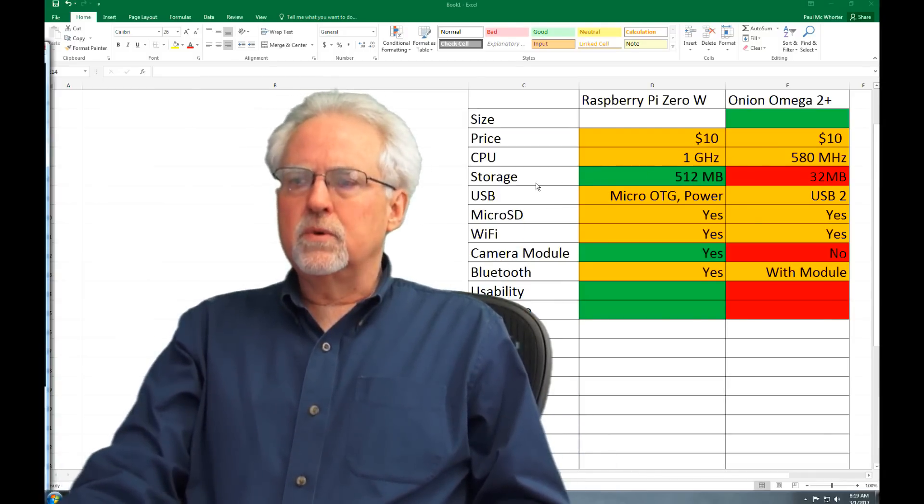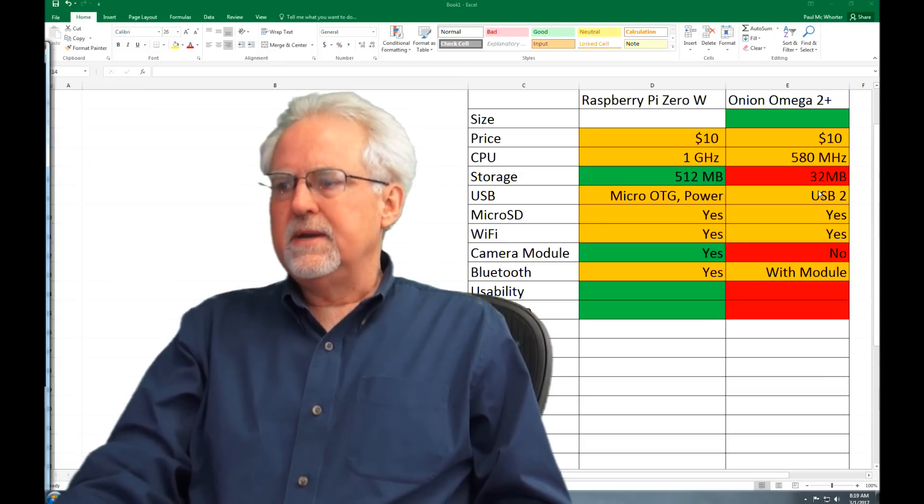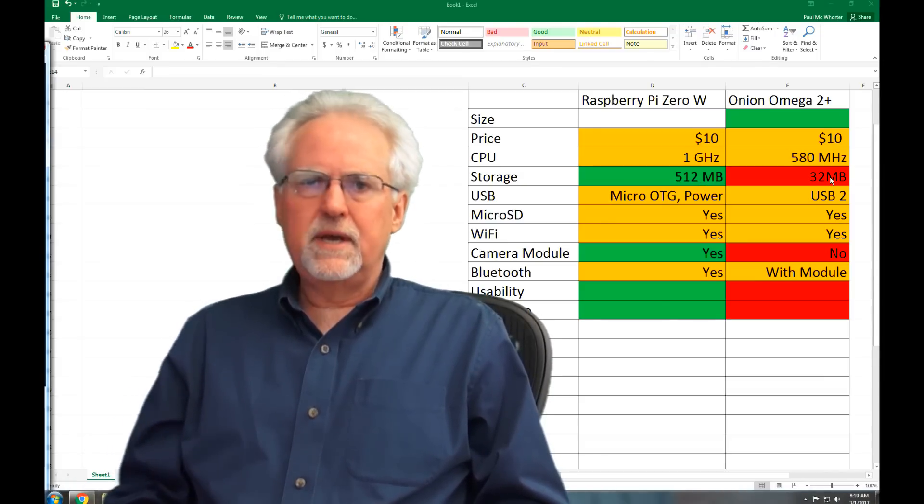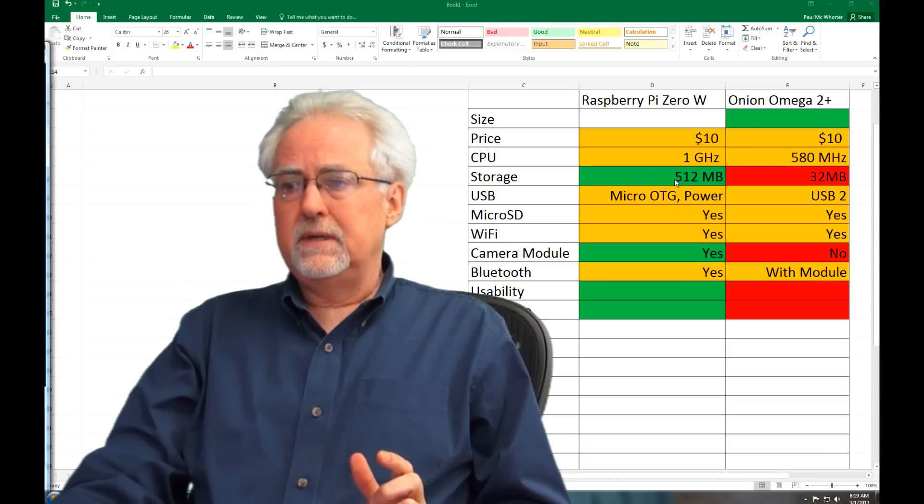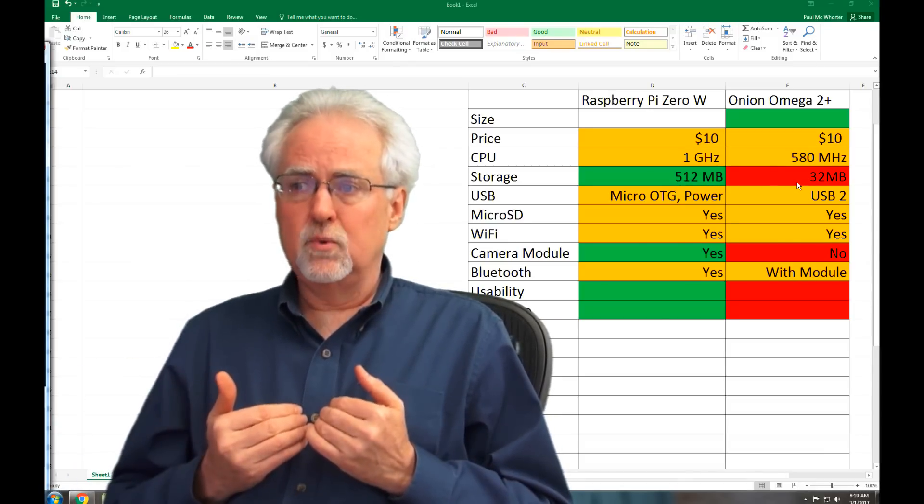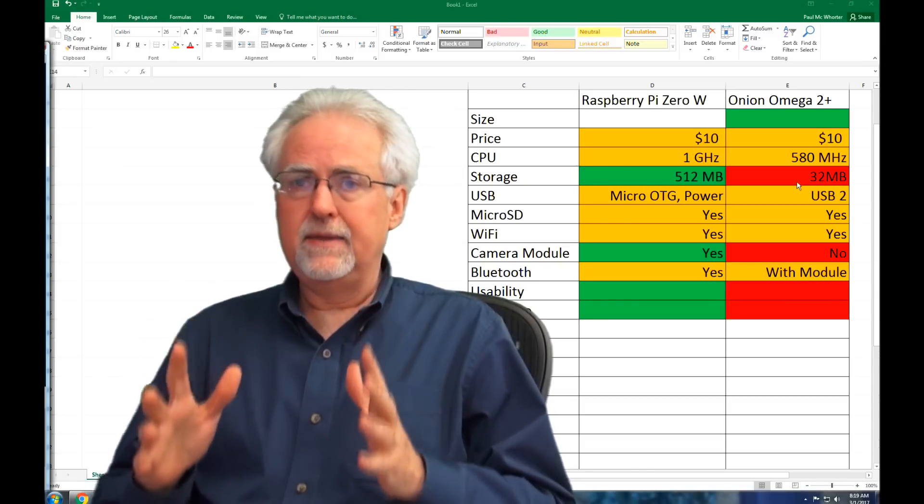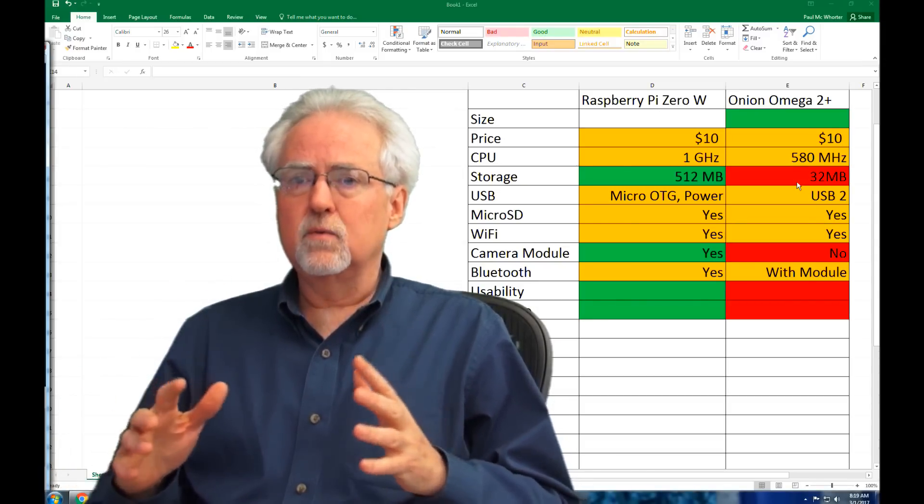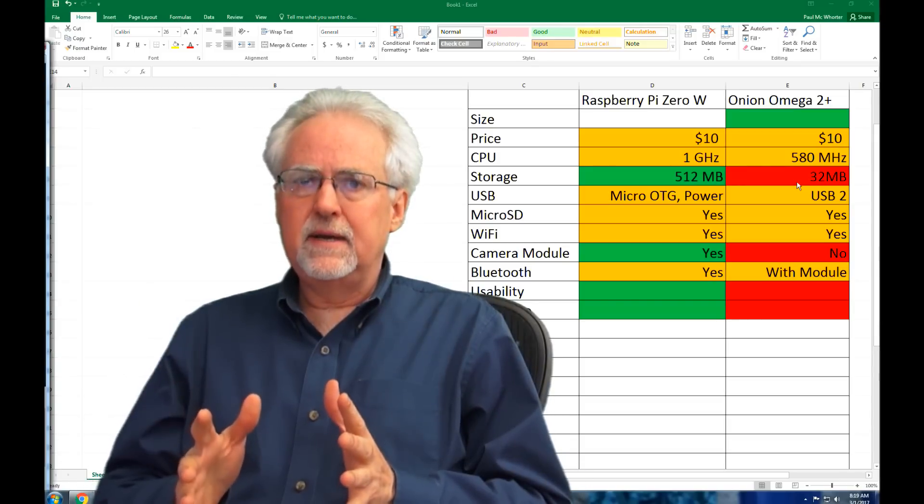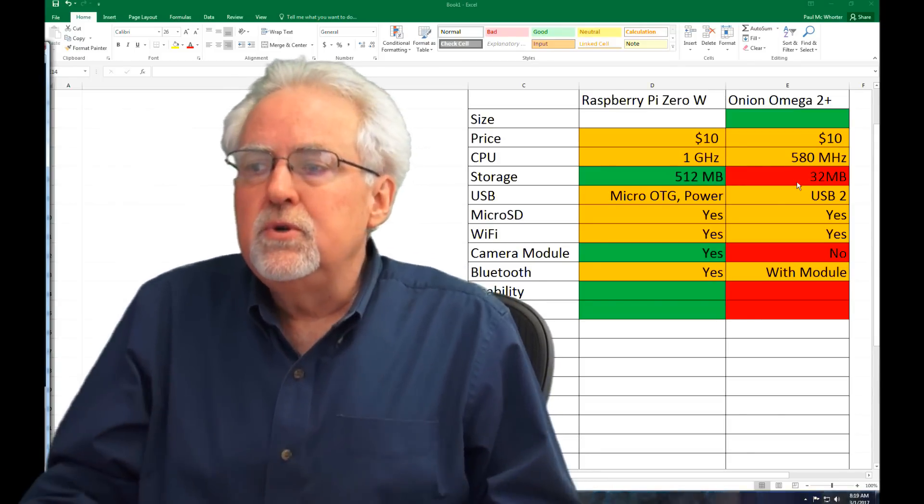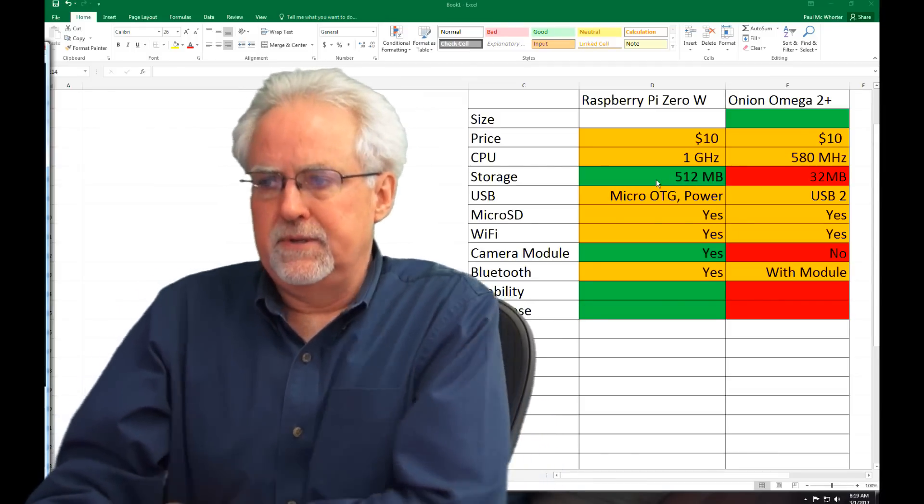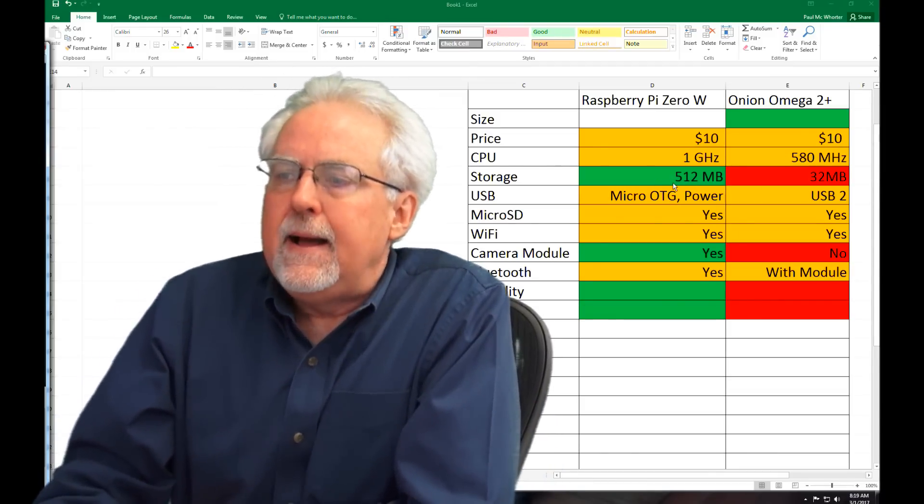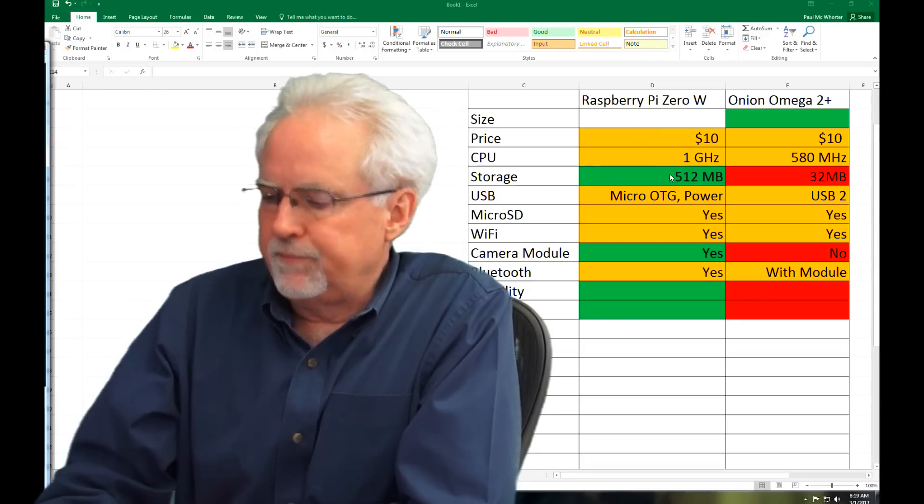Okay, onboard storage. The Raspberry Pi Zero has 512 megabytes. The Onion Omega 2 Plus has 32 megabytes. Man, for me, this is a big deal. And to go from 512 to 32, that impacts what I can do. That impacts how many Python, the version of Python I can run, the version of Linux that I can run, the libraries that I can download on the system, the power that I can achieve as a user. Really, this difference in memory matters. Okay, so to me, this is a clear win for the Raspberry Pi Zero.